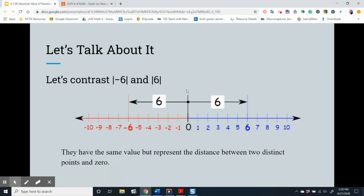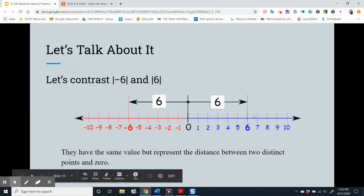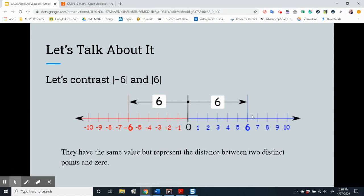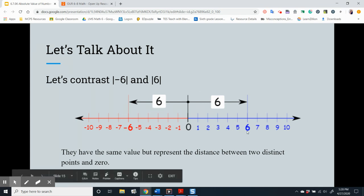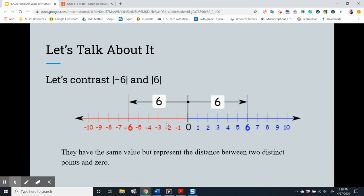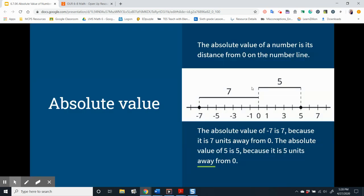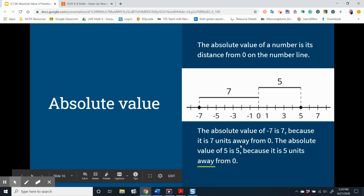What is the difference between a number's opposite and a number's absolute value? The opposite is another number on the number line — negative six is the opposite of positive six, whose distance from zero is the same. Absolute value is the number that describes that distance. The absolute value of negative six and the absolute value of six is six. Notice that we're not including our signs. The absolute value of a number is its distance from zero on the number line. The absolute value of negative seven is seven, because it is seven units from zero. The absolute value of five is five, because it is five units away from zero. Let's continue to work with absolute value.